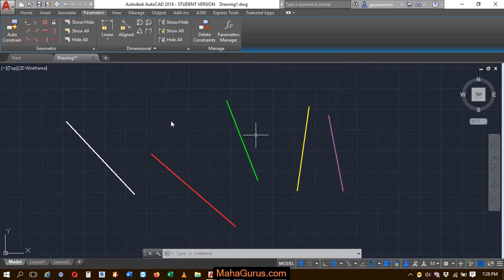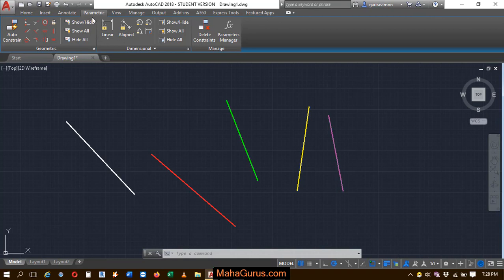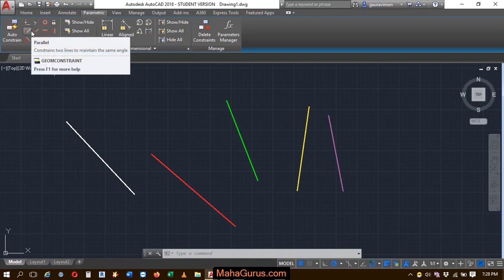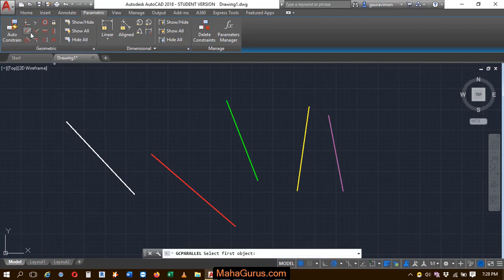To apply the parallel constraint, we just have to click on this parametric tab and here in this geometric group, we just have to click on this parallel constraint.